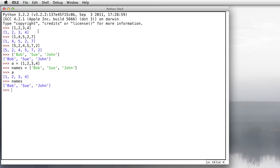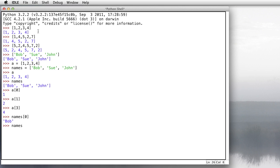Now I can look at the individual elements of these arrays. If I want the first element of a, I write a[0] because in Python all lists start with element number zero. So a has four elements numbered 0, 1, 2, and 3 — so a[0] is 1, a[1] is 2, and a[3] is 4. The same with names — names[0] is Bob and names[2] is John. I can also append to a using a.append(), and now the value 8 is on the end as a[4].